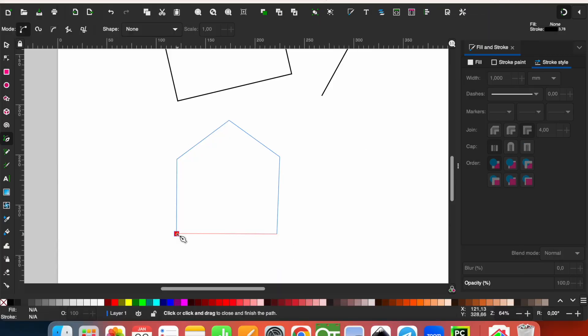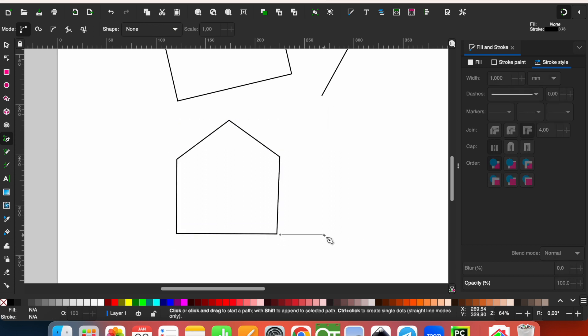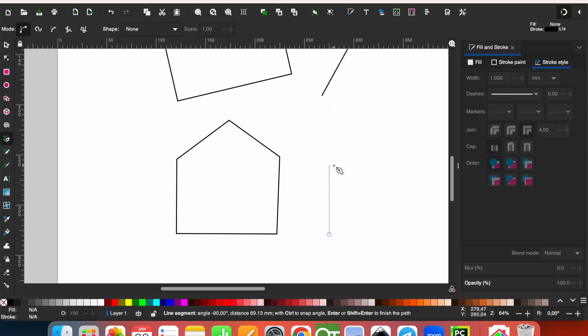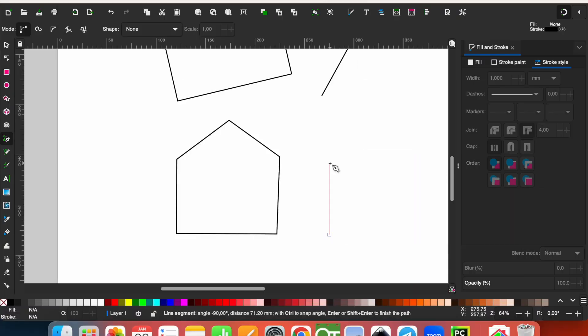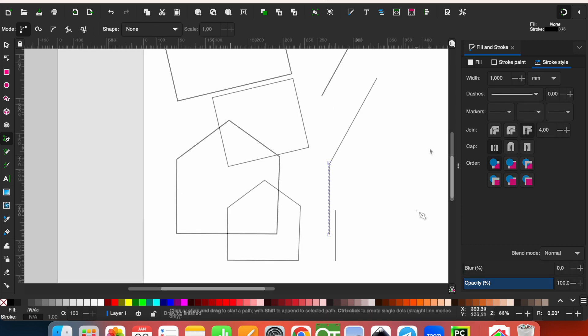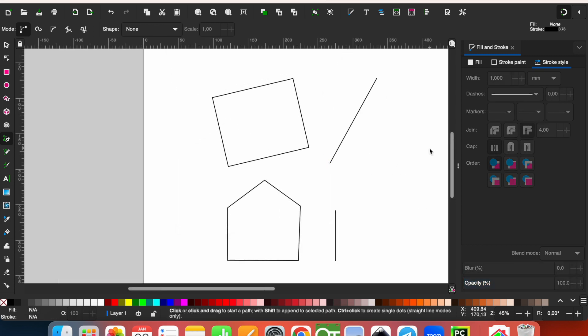When you want to finish the drawing, double click and the drawing will be finished. While drawing, if you keep Ctrl key pressed, you are going to have a straight line vertically or horizontally.